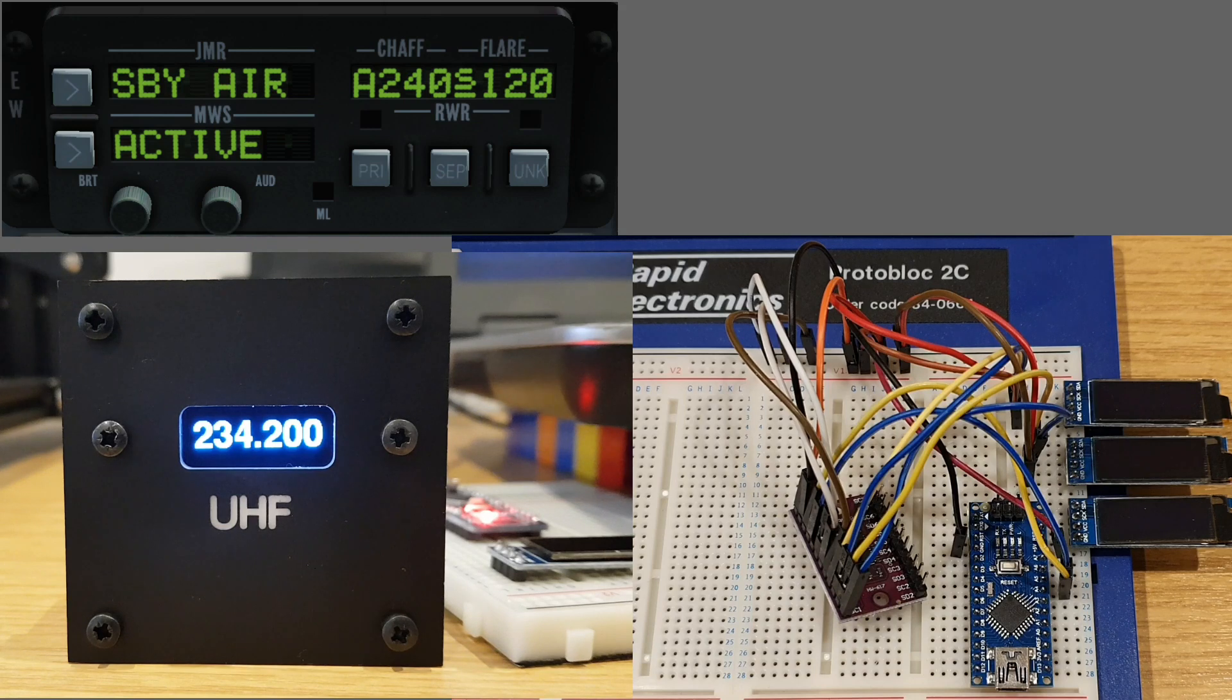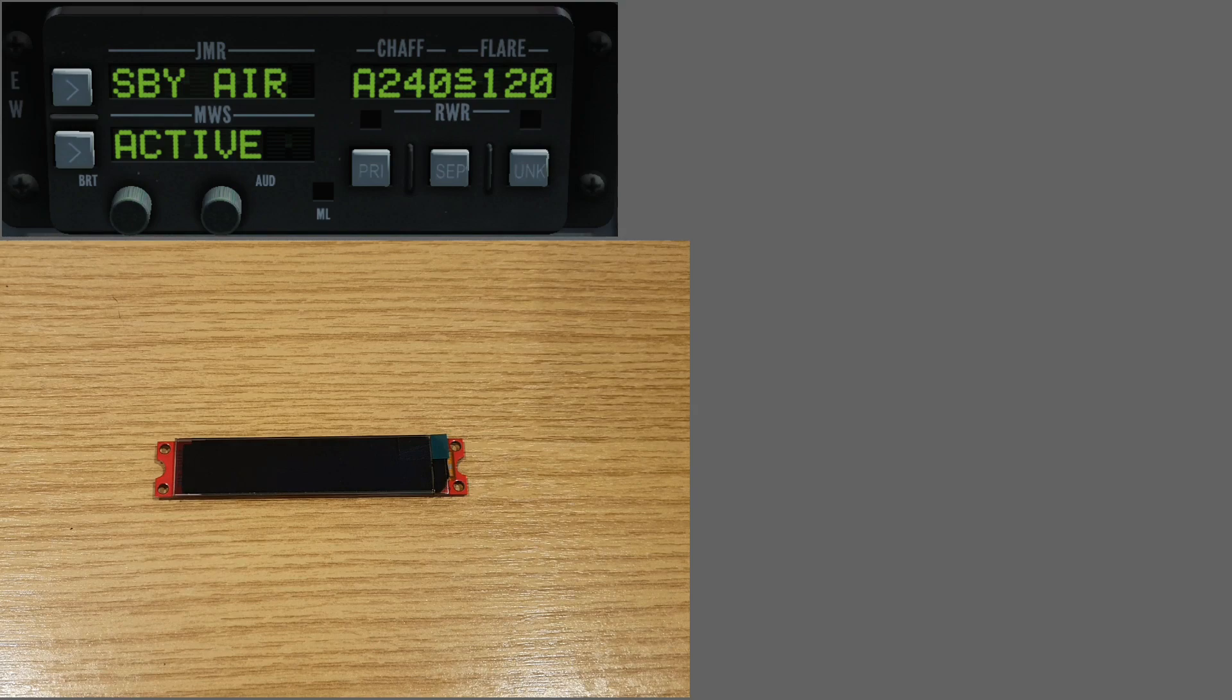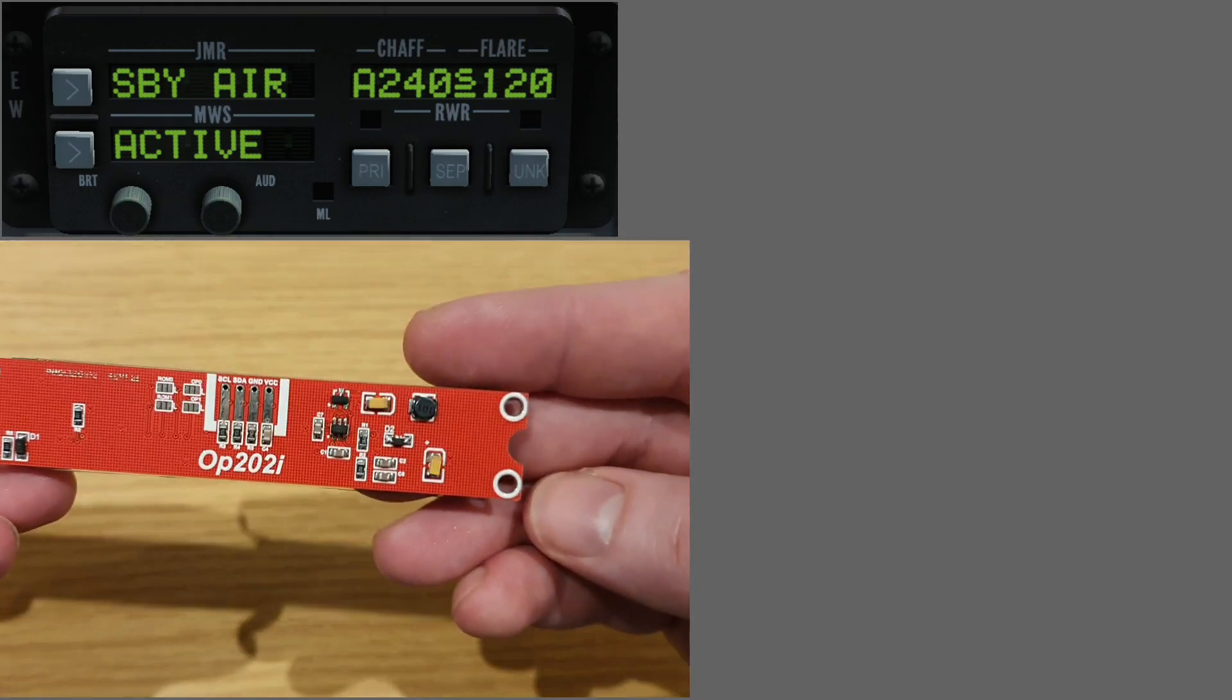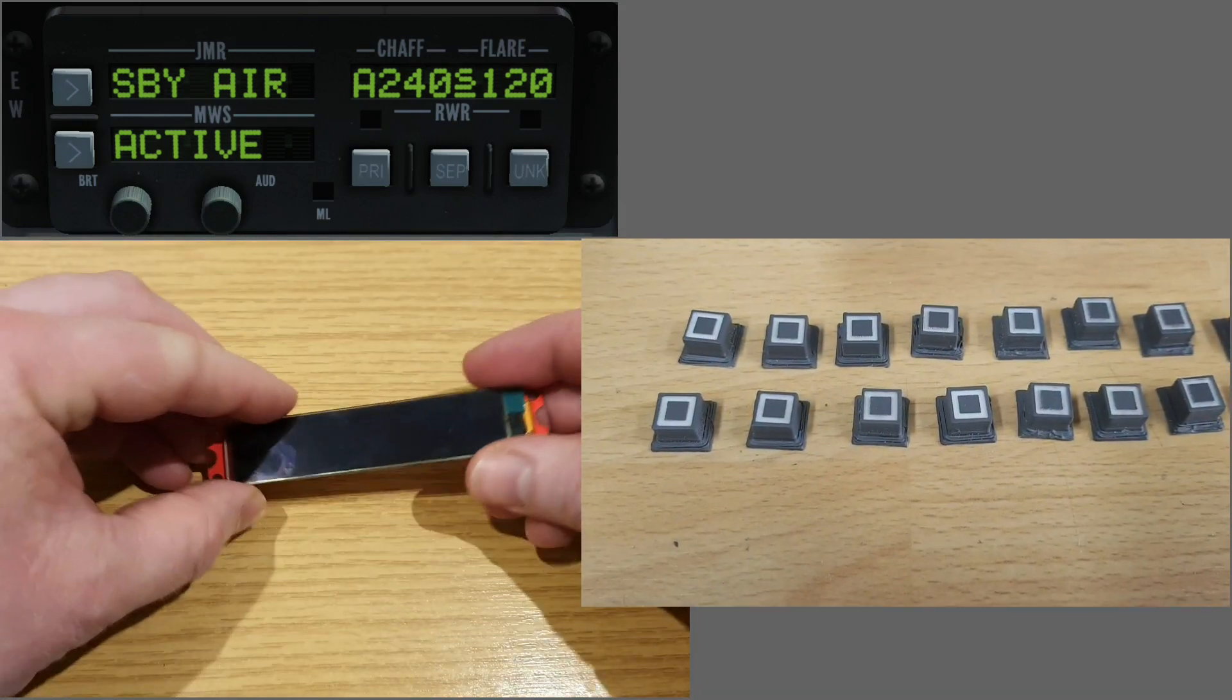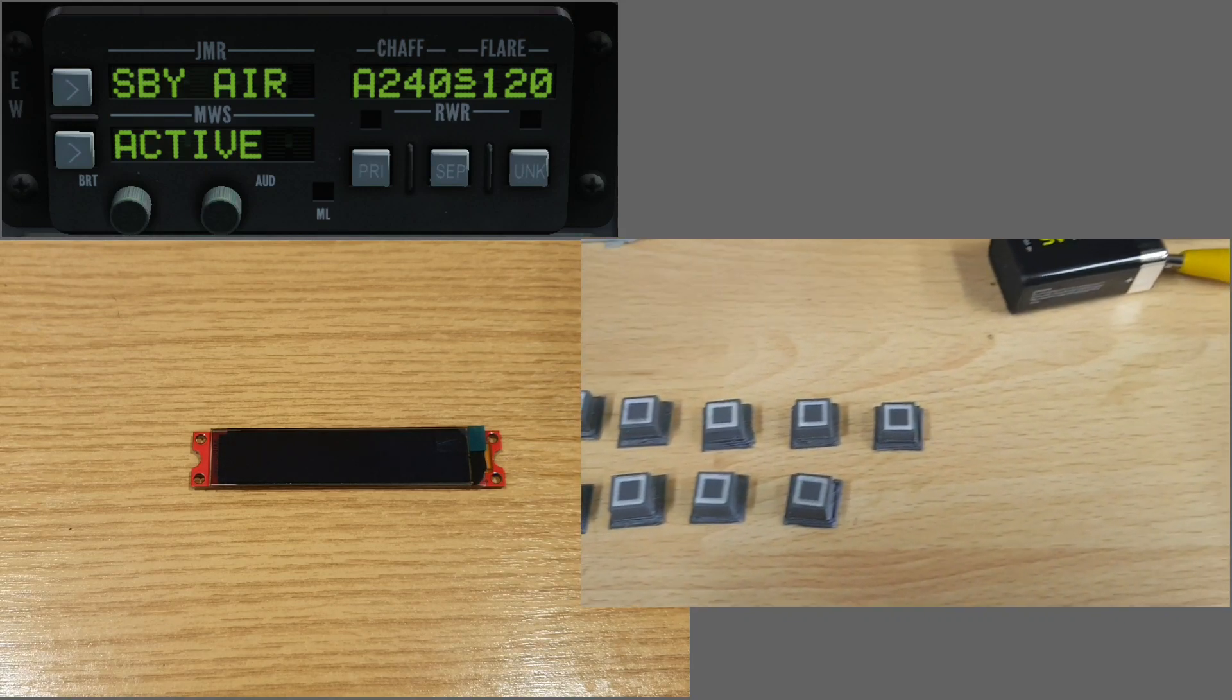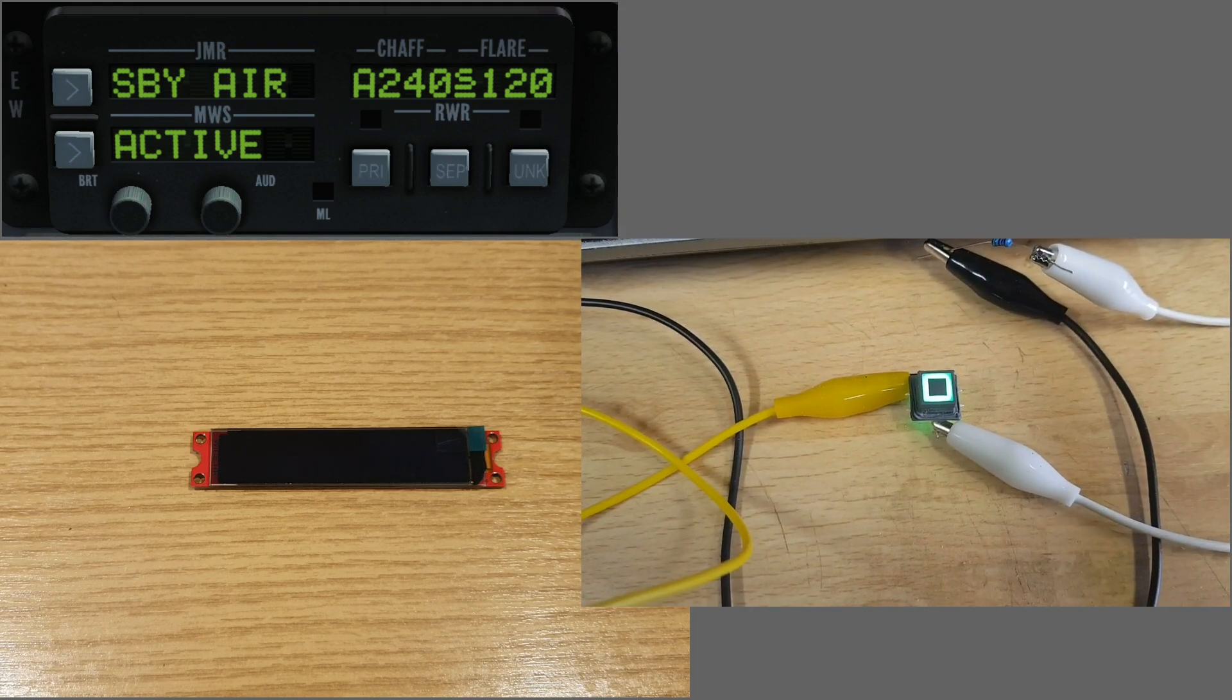My thoughts moved to rather than using three of these, why not just use one single large OLED. I had this single large OLED which I picked up from eBay quite some time ago. For the momentary push buttons, the five of them, I'll use the same style as the multi-function color displays - a 3D printed cap which is painted and engraved that clicks onto an illuminated tactile switch.